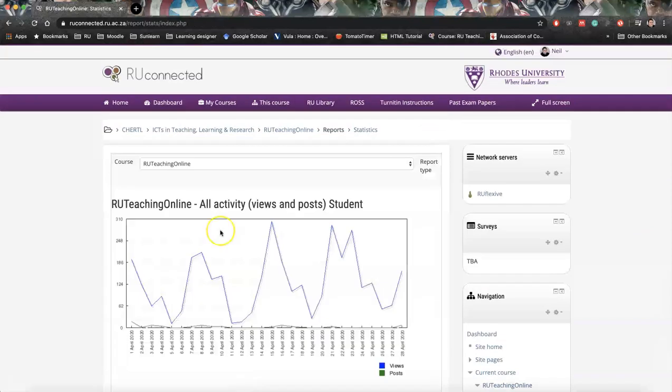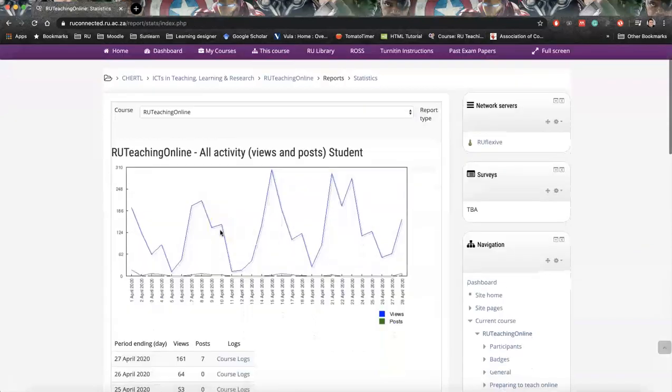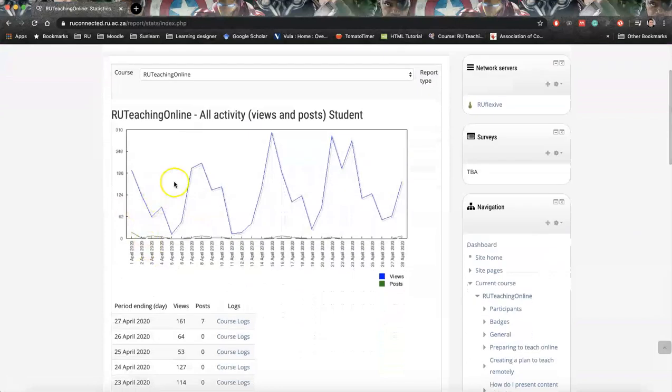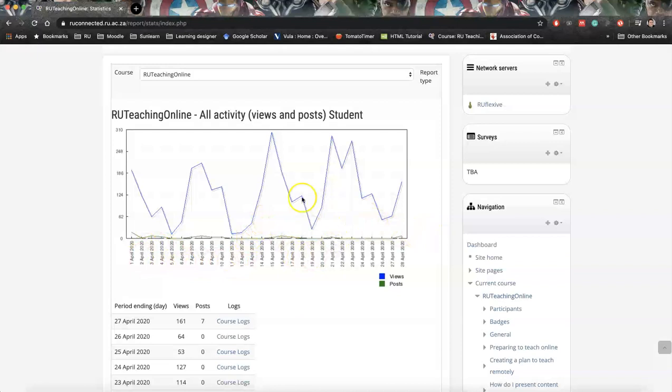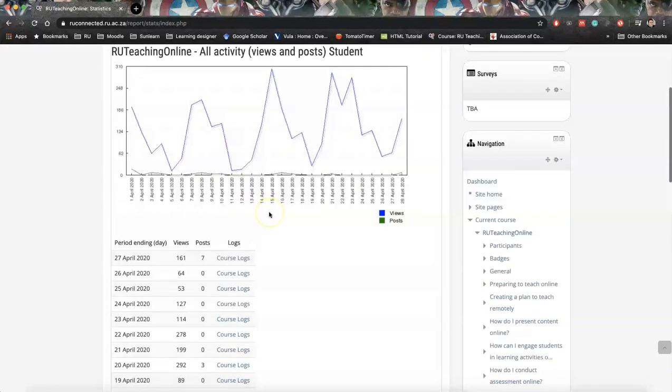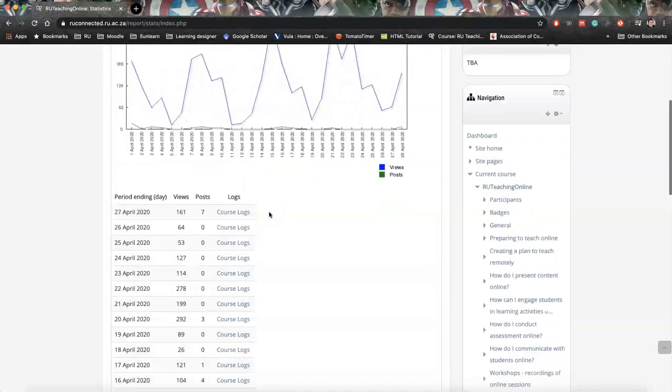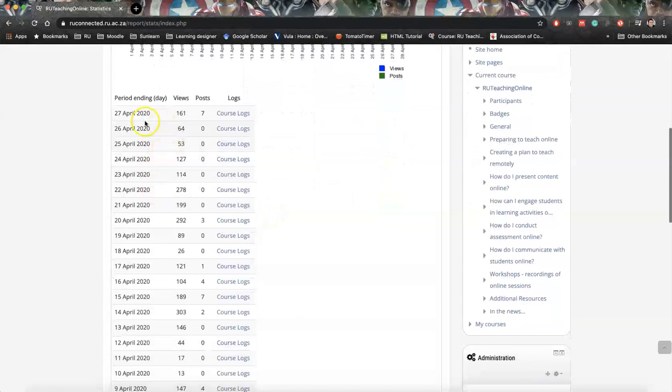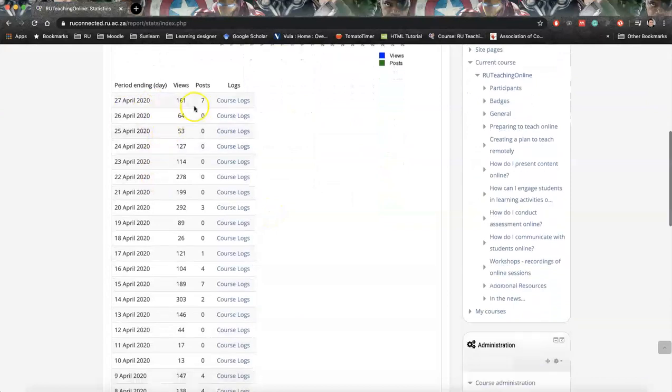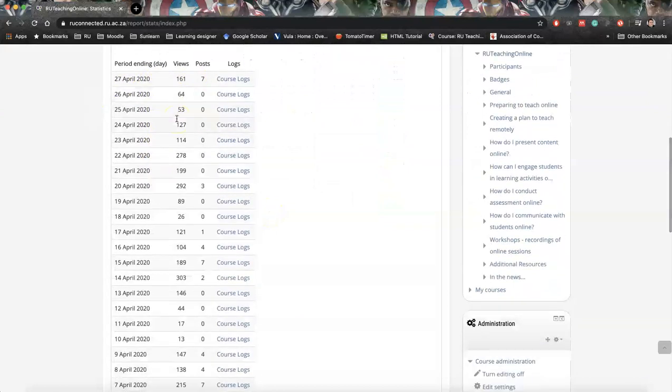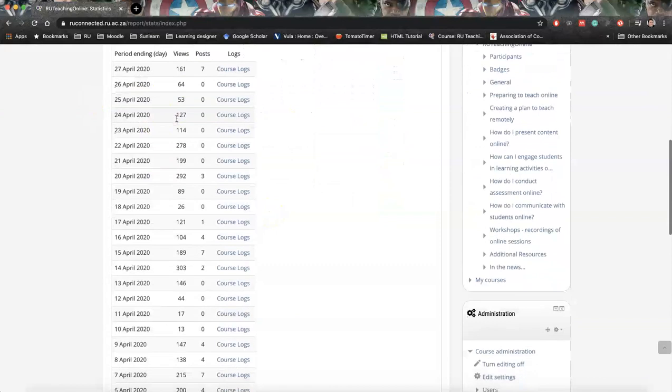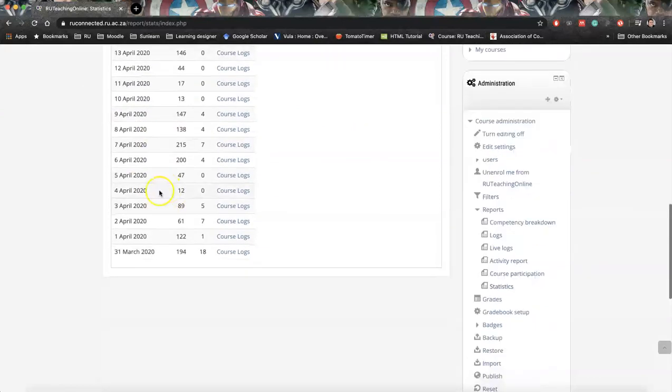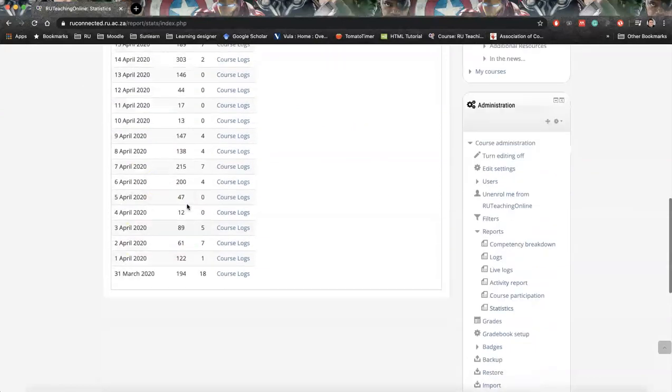So what this does is it tells us week by week how many hits we have, and this is day by day that we're actually seeing here. So we can see increases during the week, dips towards the weekend, increase in the week, dips towards the weekend. And here it gives you a shortcut to all the logs so we can see which students have accessed on these different days.